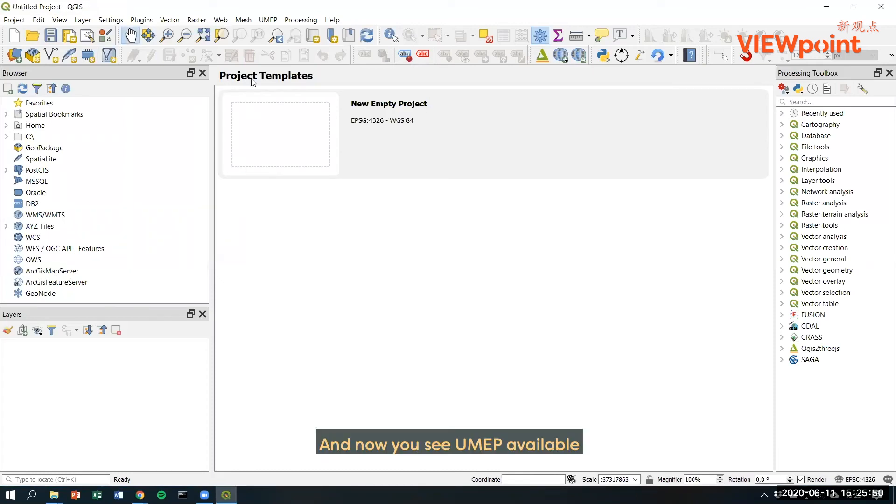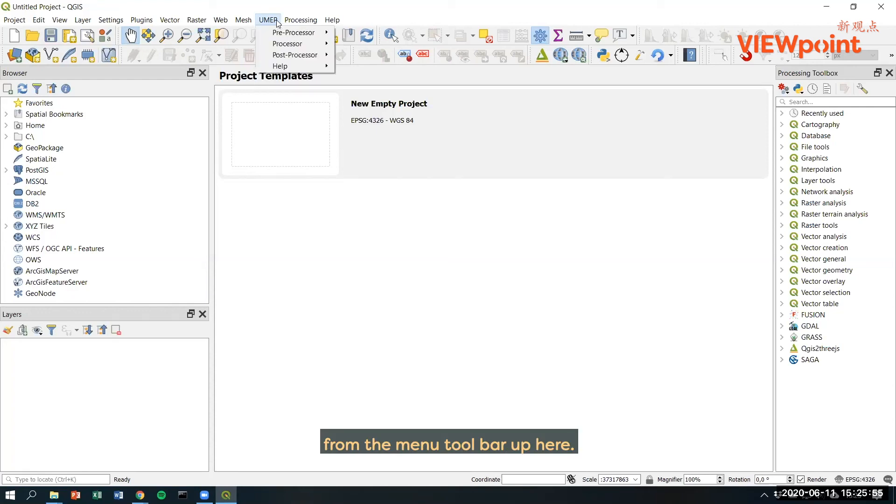And now you see UMAP available from the menu toolbar up here.